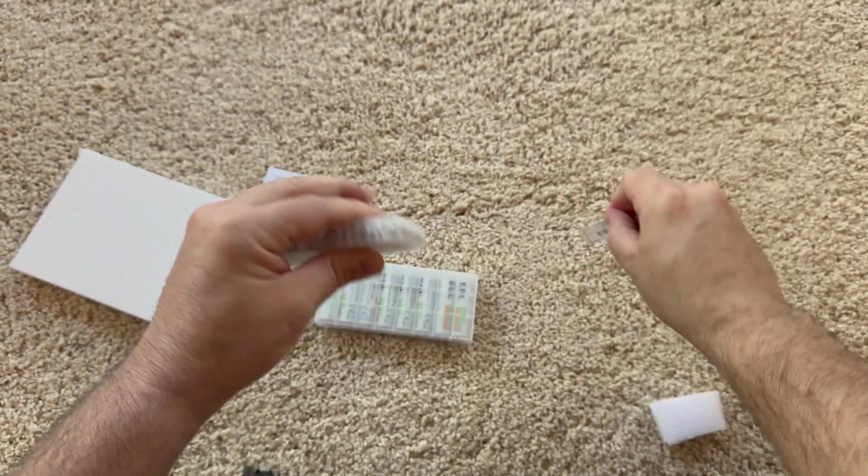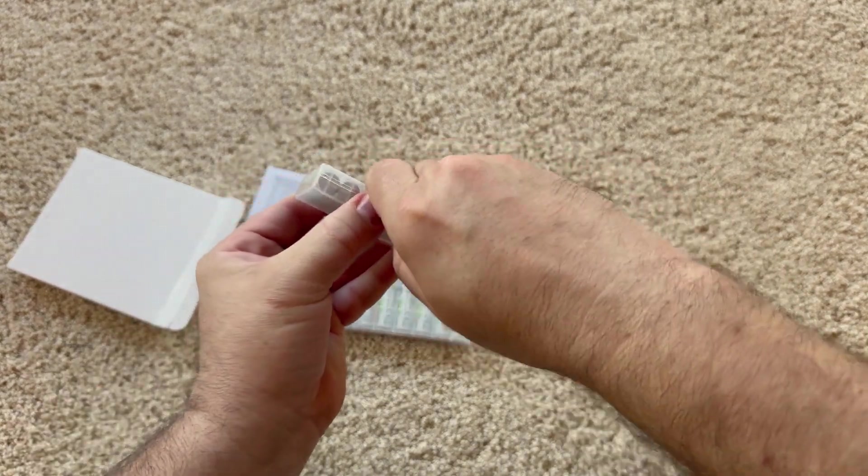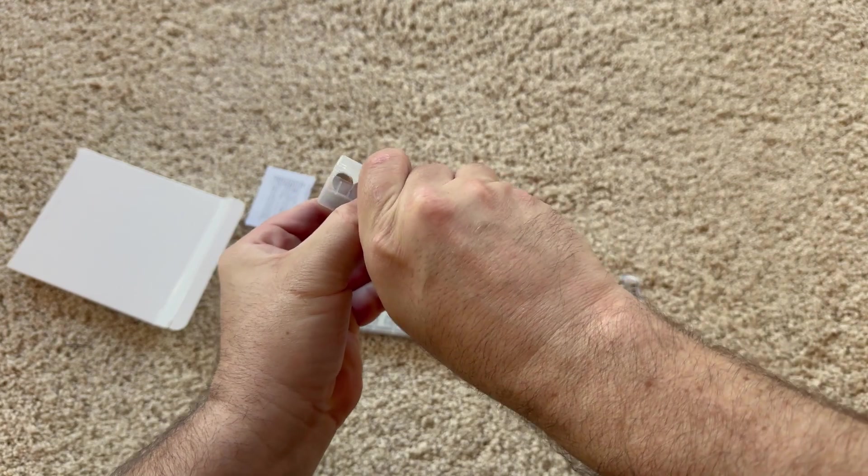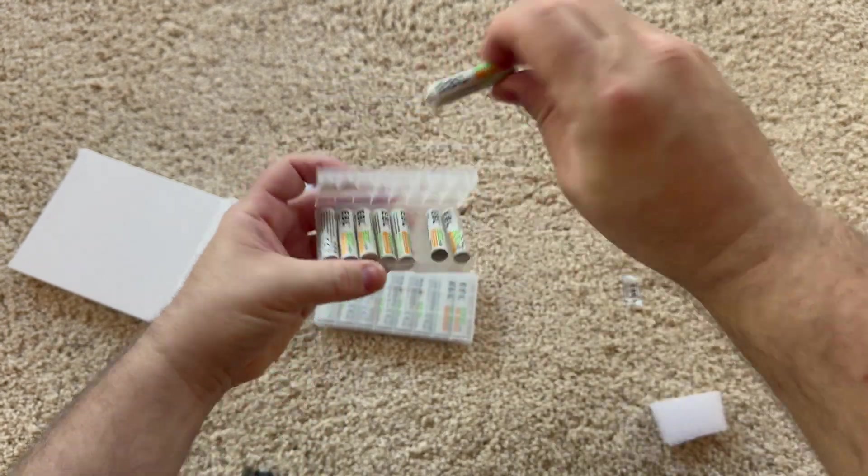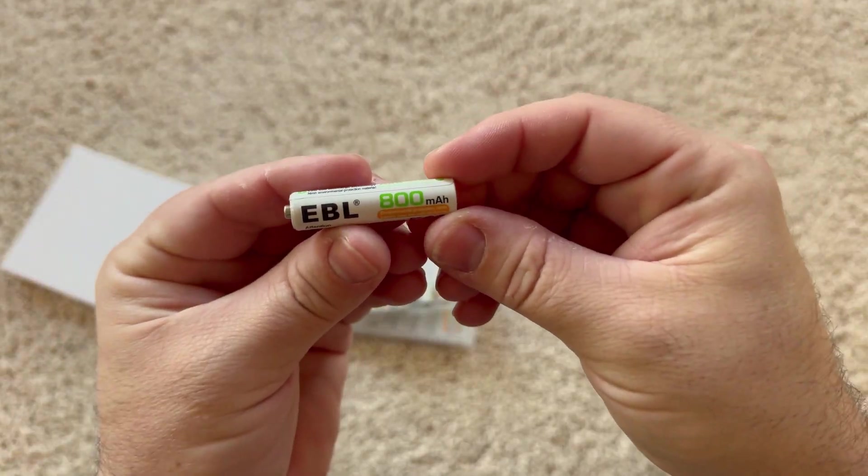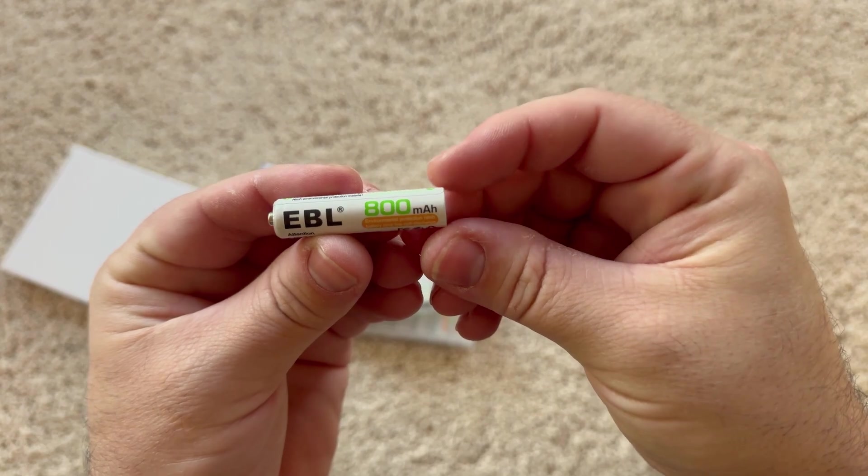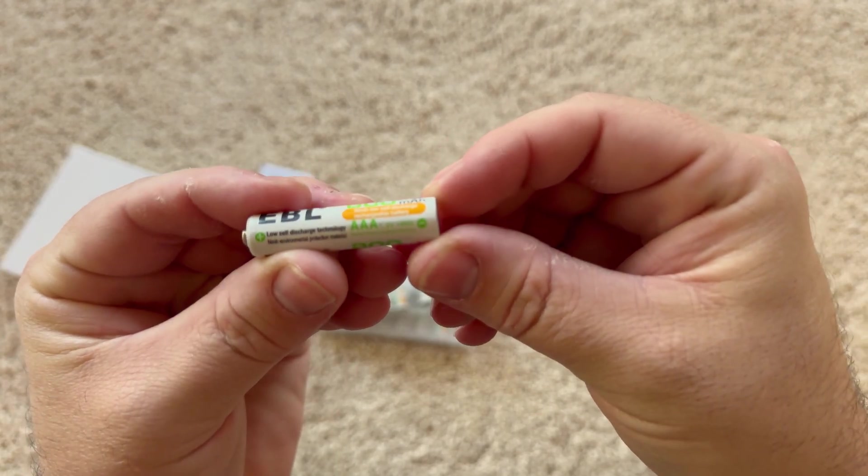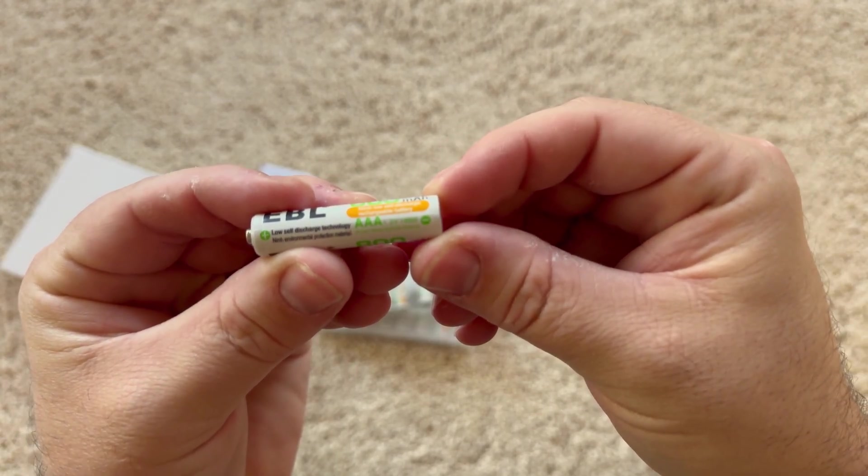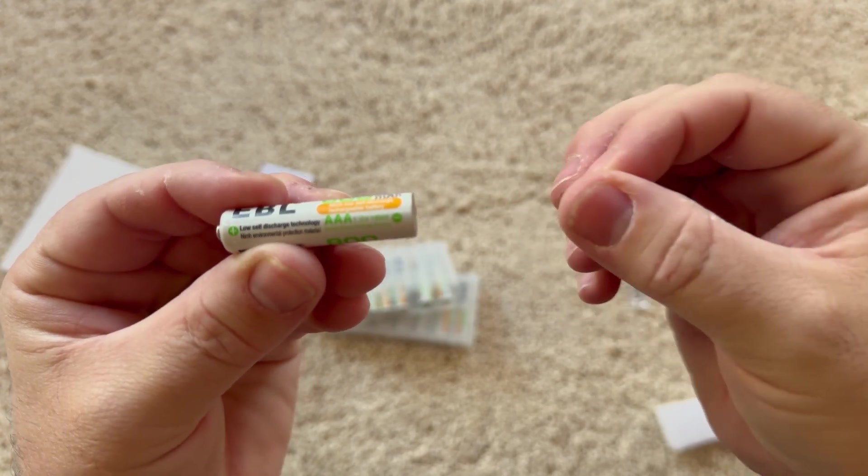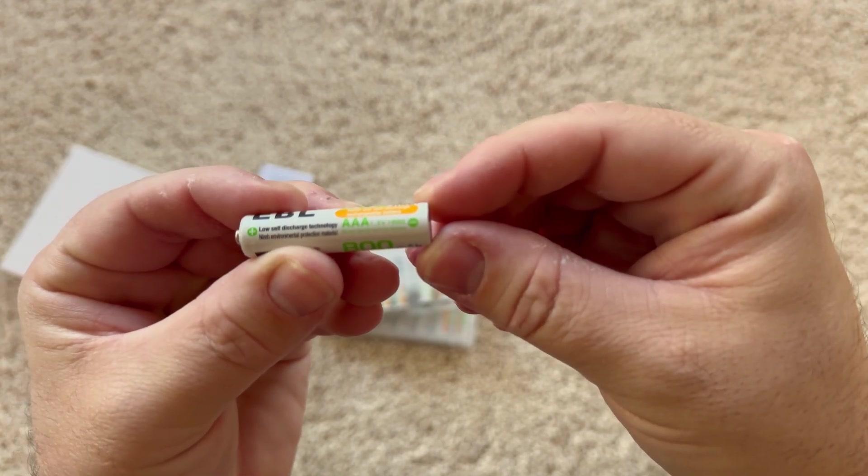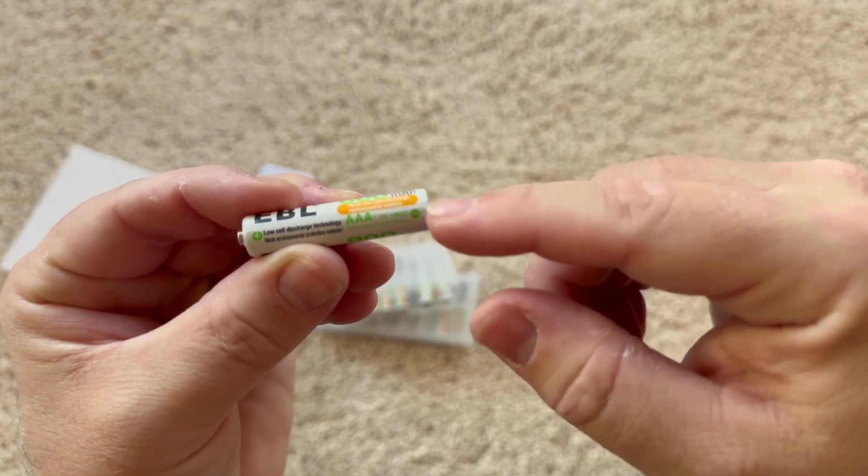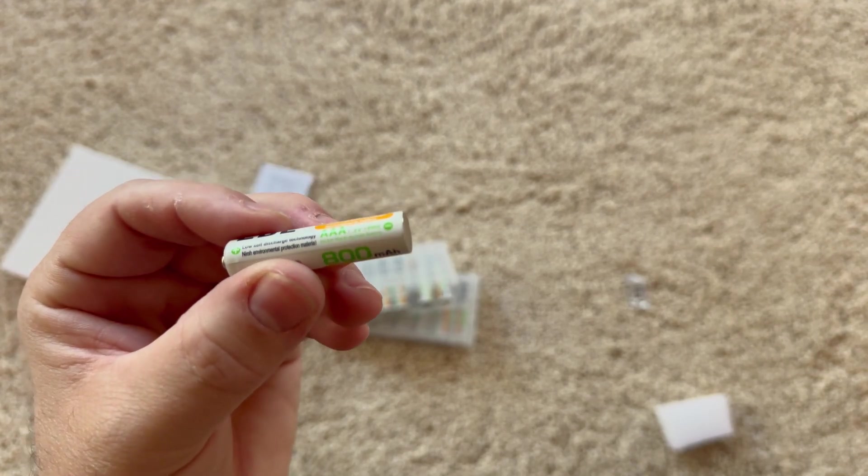Let's take a look and see what this one has to say. Will this open up right away? Better than the other one. So this is 800 milliamp hours, 1.2 volts, and HR03. Maybe the HR is just like an item number. That's 03.